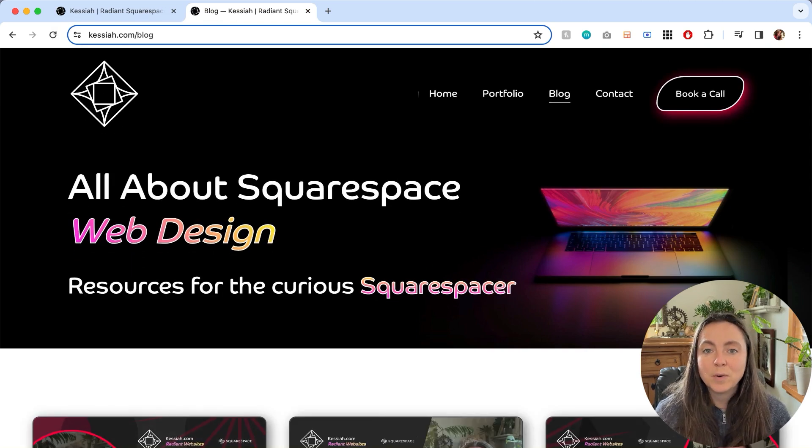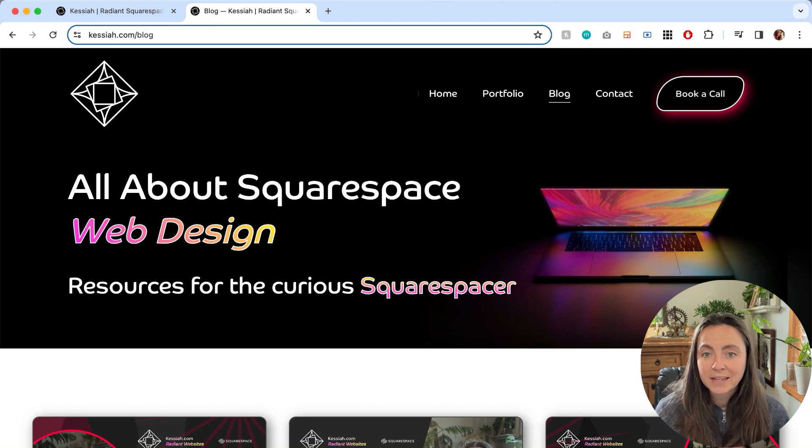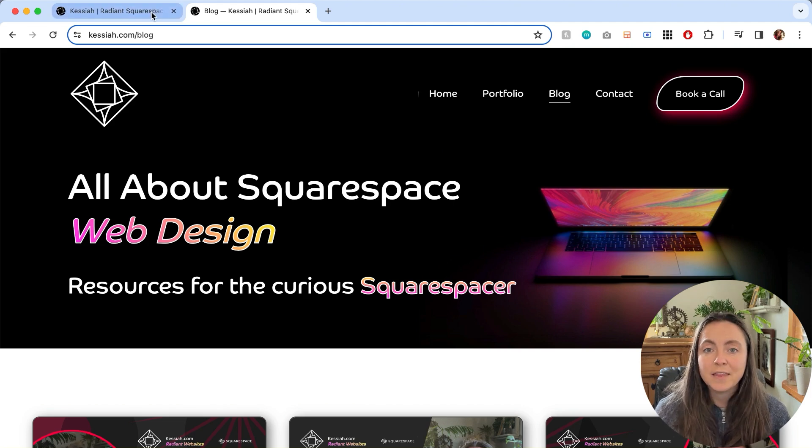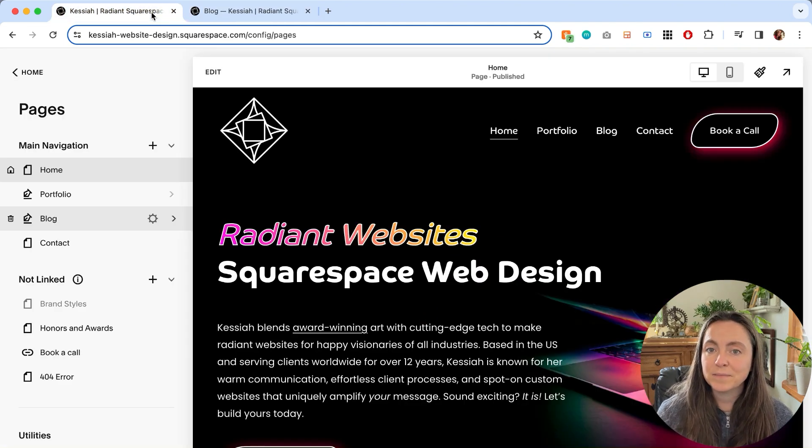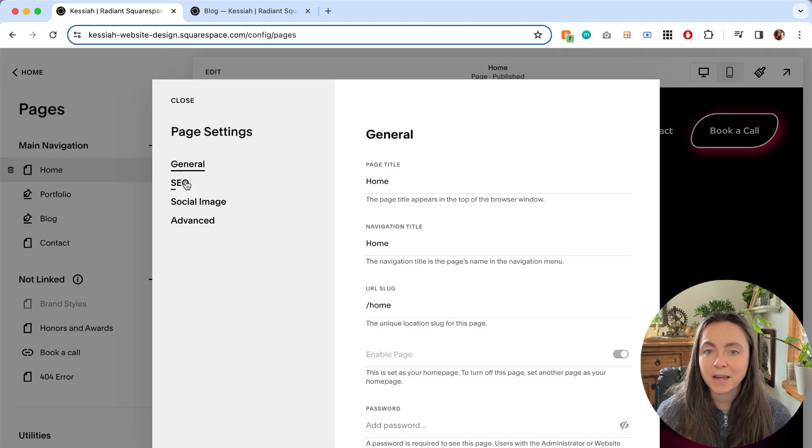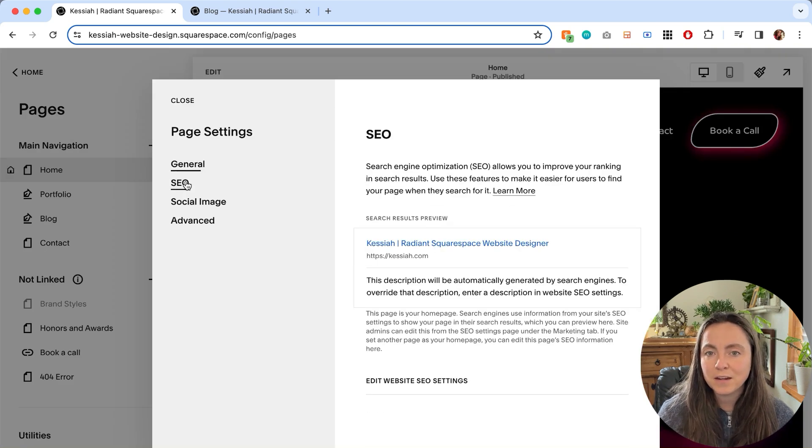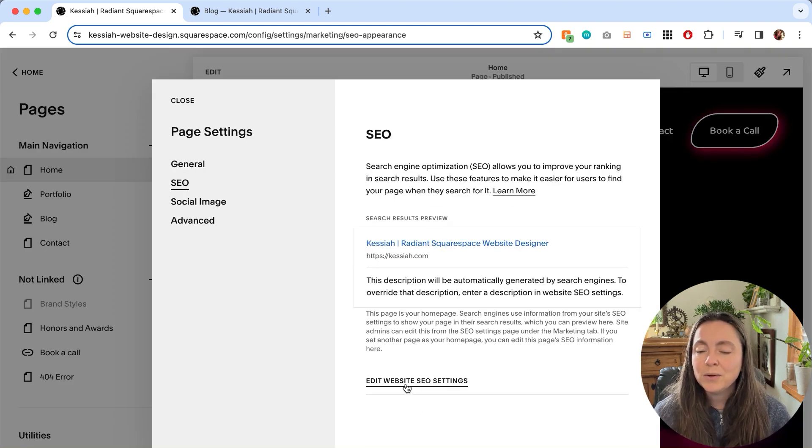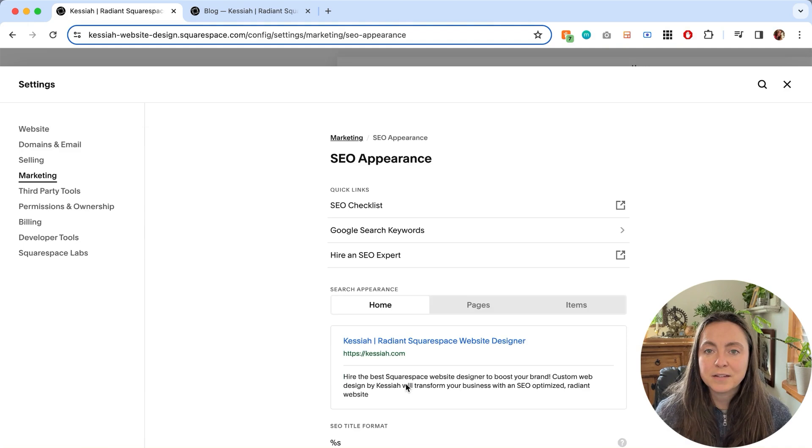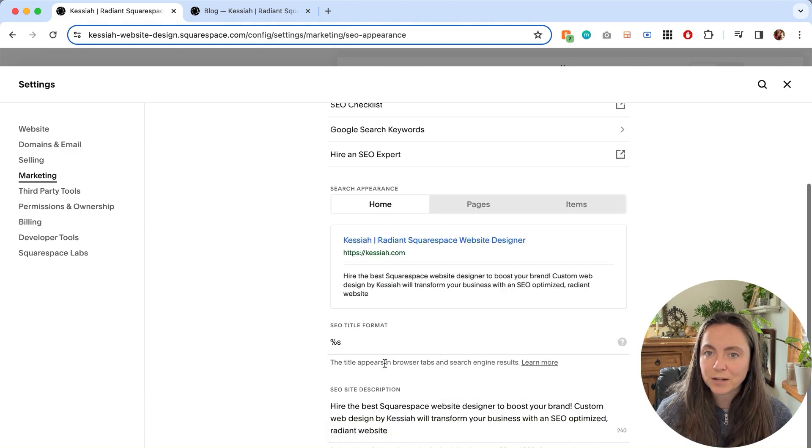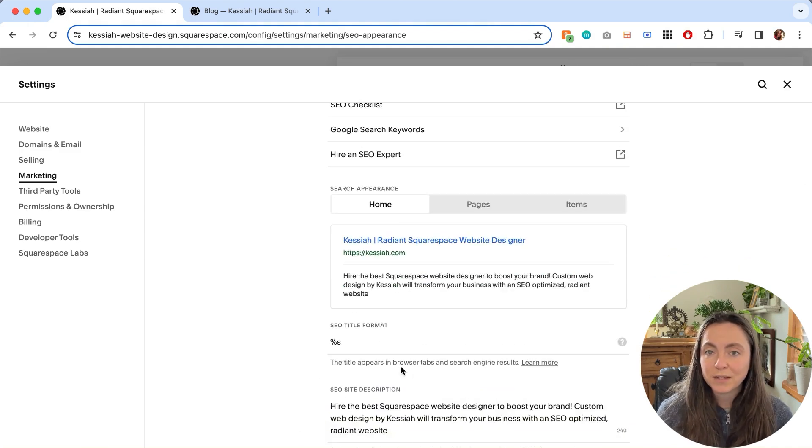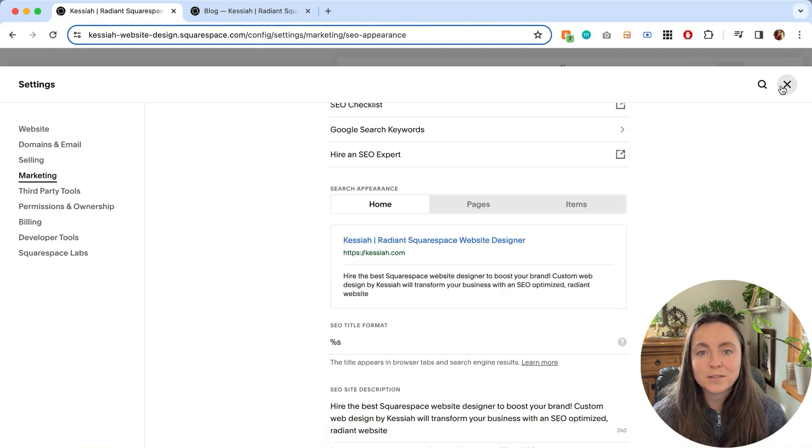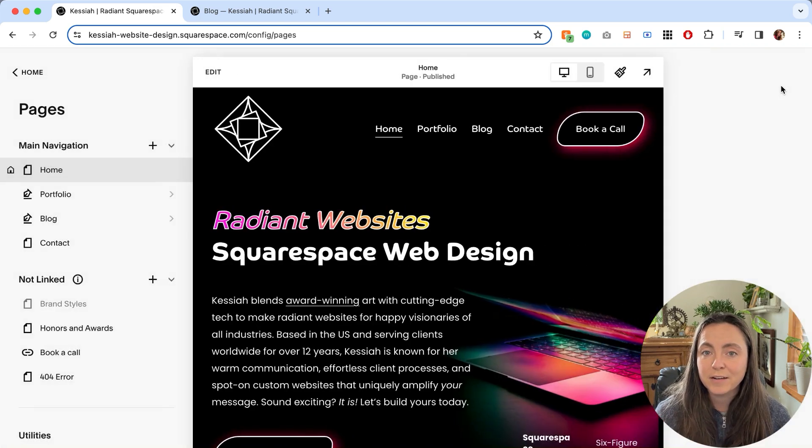Now if you want to change the main title of your whole website that's a little different. You'll see that if you go to the home page and do the same thing, click on the gear, click SEO, you can edit the SEO description of your site here, which you should definitely do, but the title itself is right in your editor.